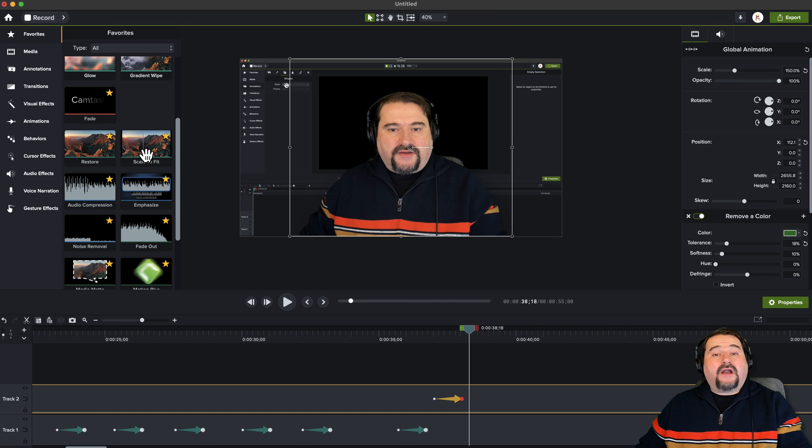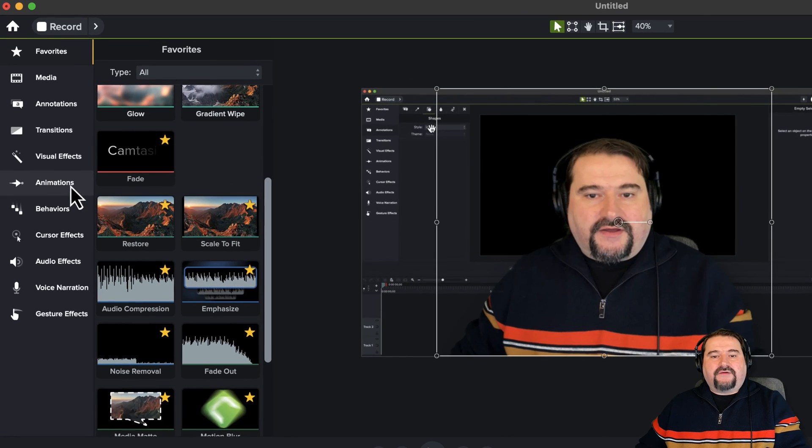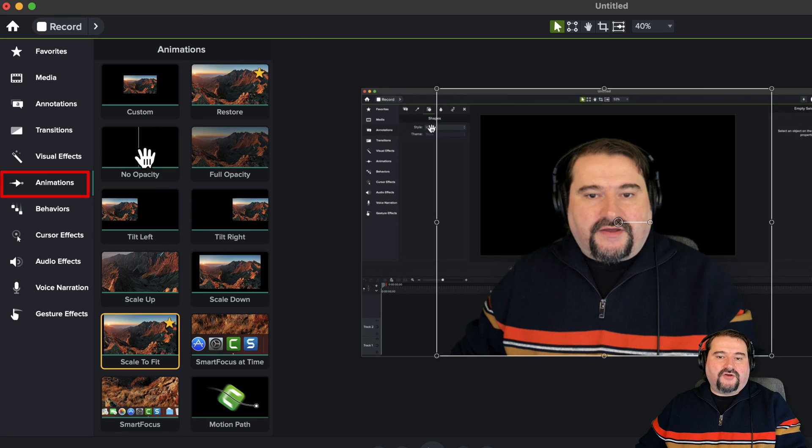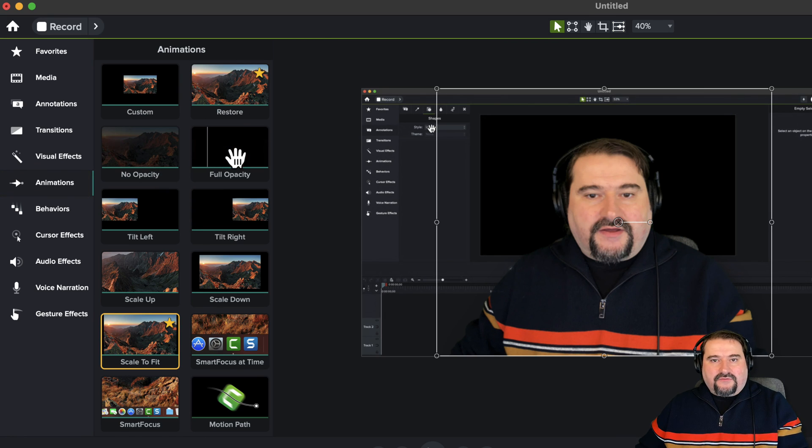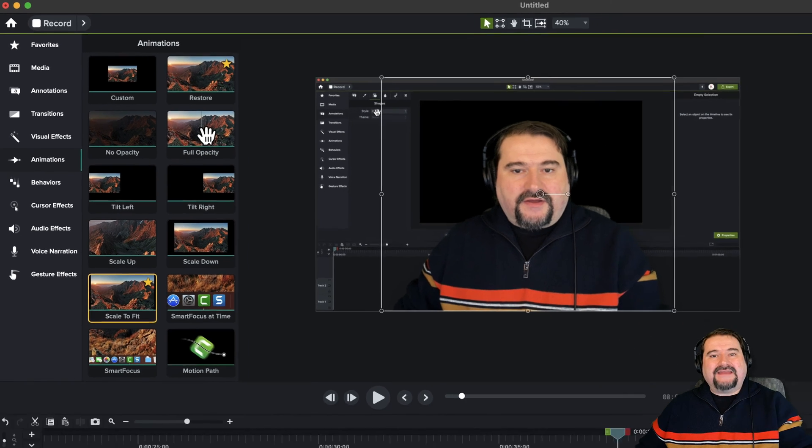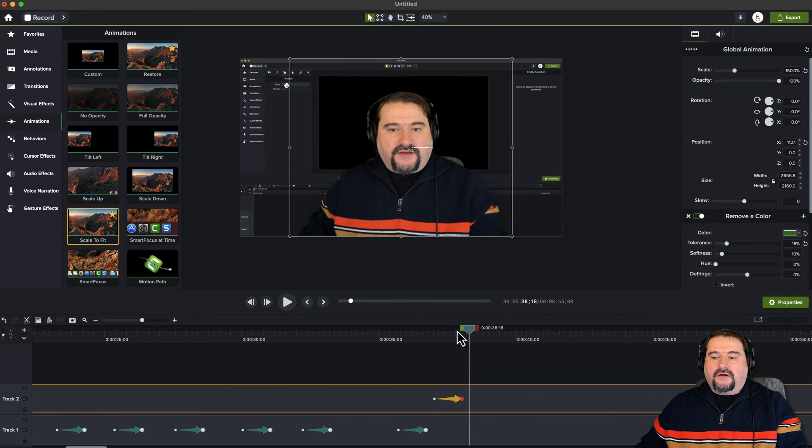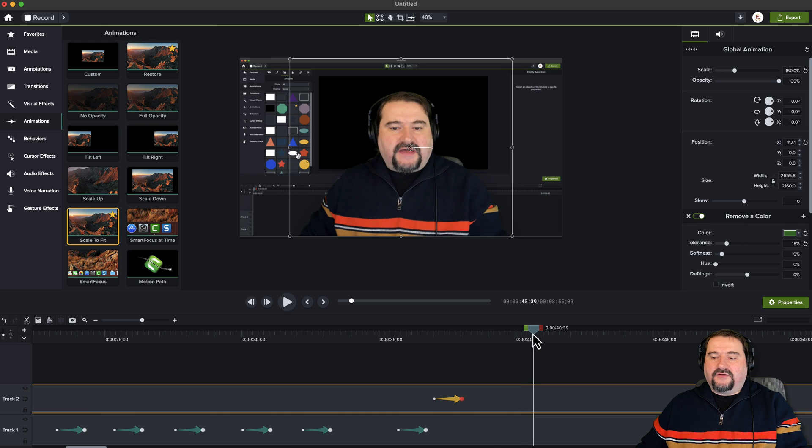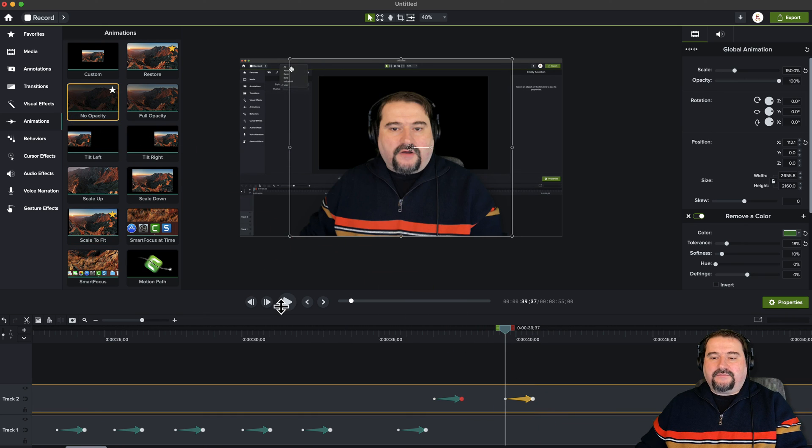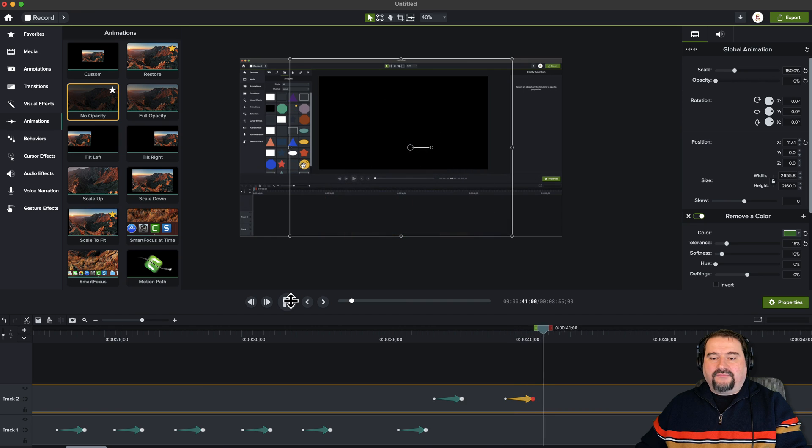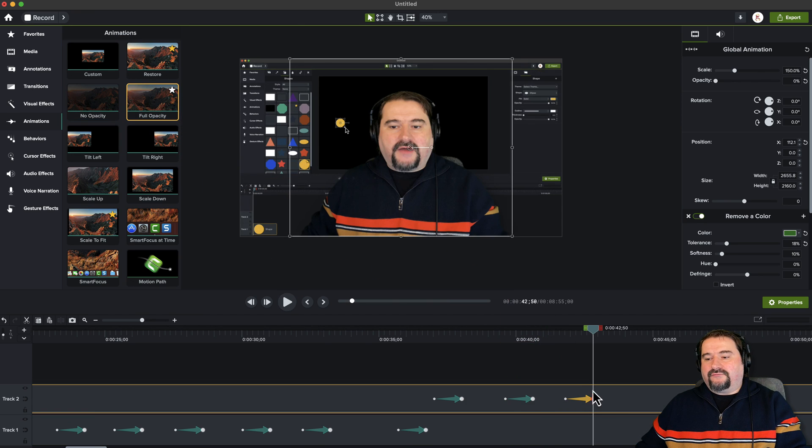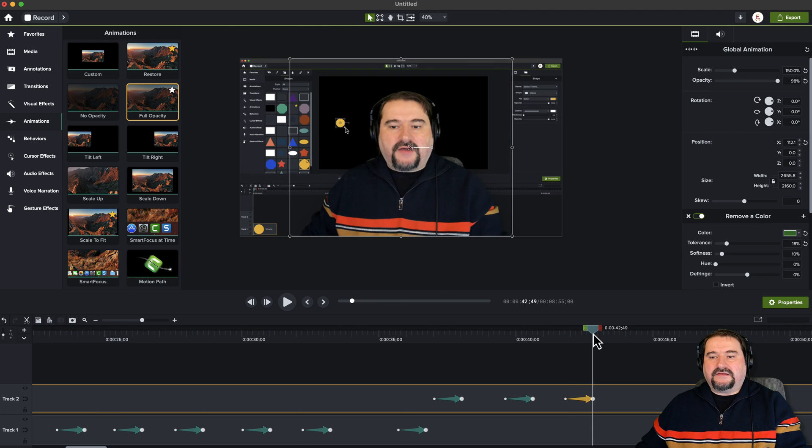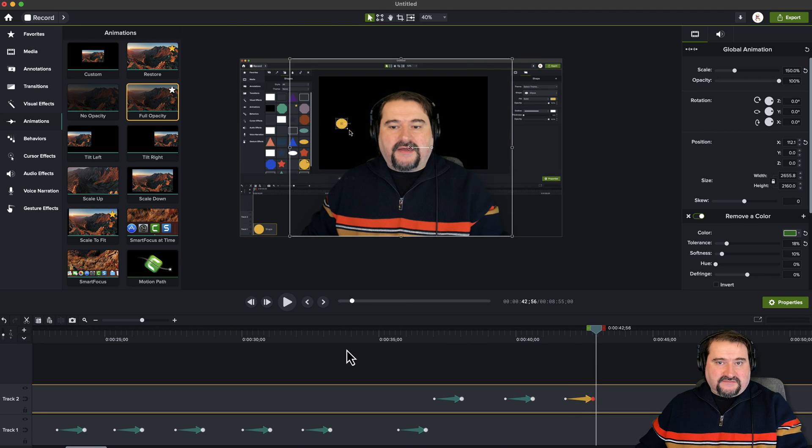So there are other animations that are pre-built in Camtasia. Usually you can find them in the animations here. You've got no opacity or full opacity, which is really the equivalent of a fade in and fade out, right? But animated. So if I want to fade my video out, all I have to say is go to a point, drag the no opacity. And there you have it. My video will now fade out. And then full opacity will bring it right in right there. You see like that. So you can use these animations that are pre-built for various things.